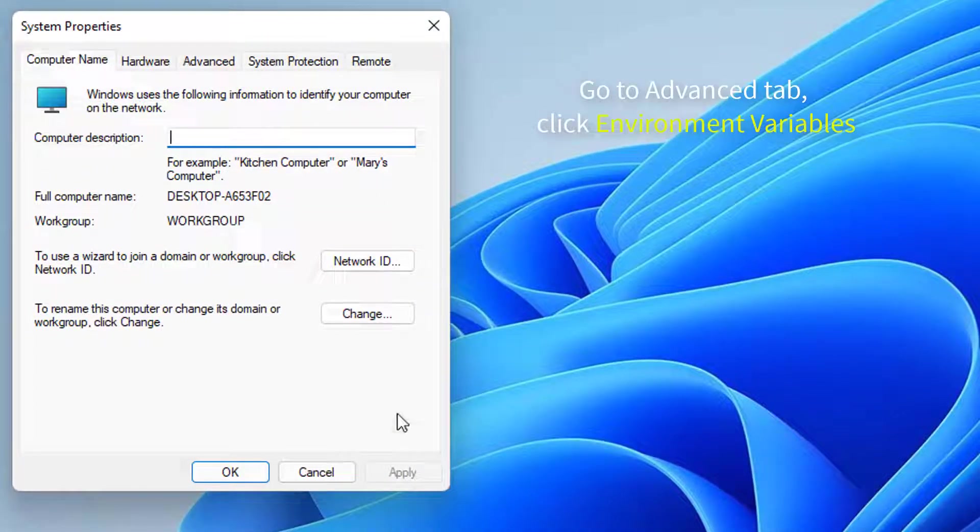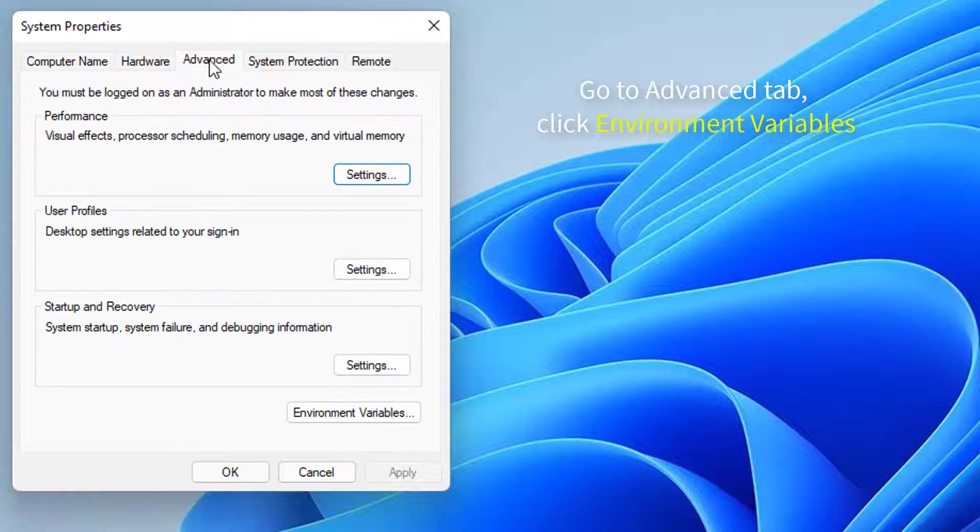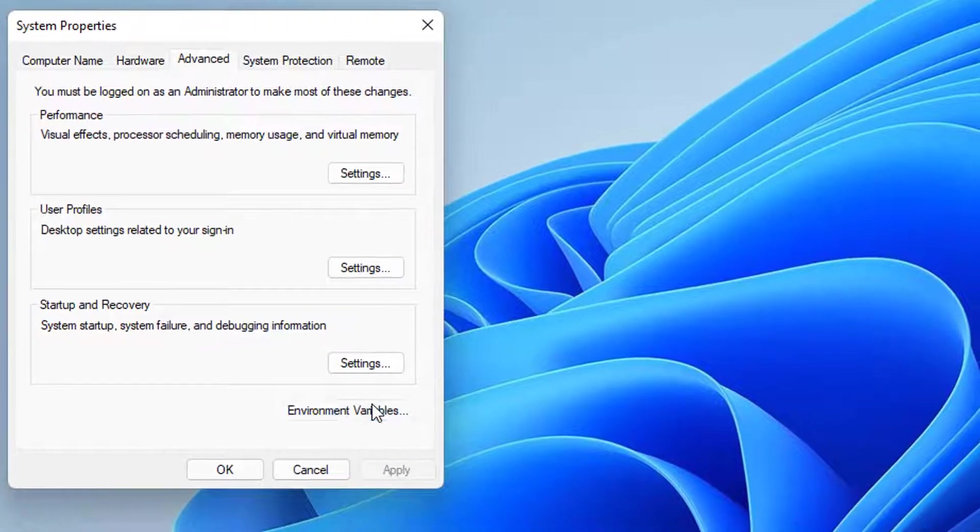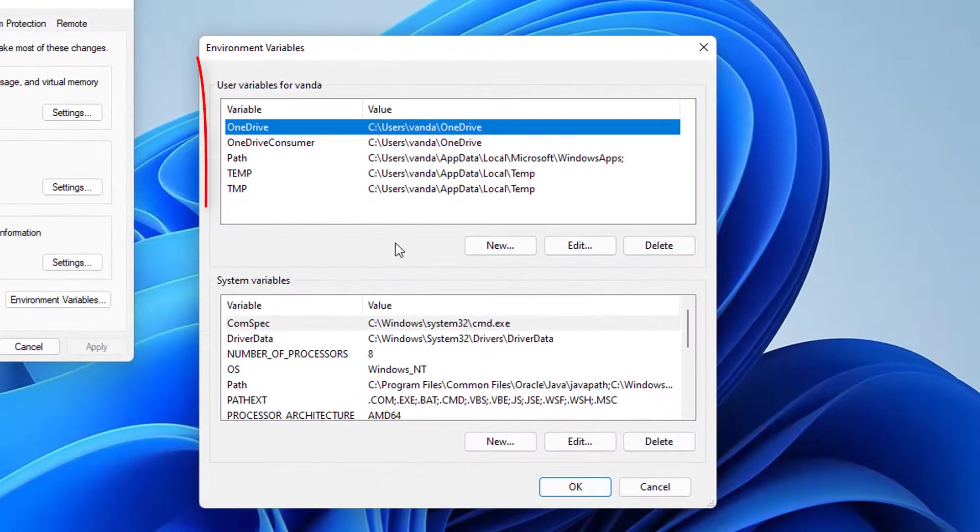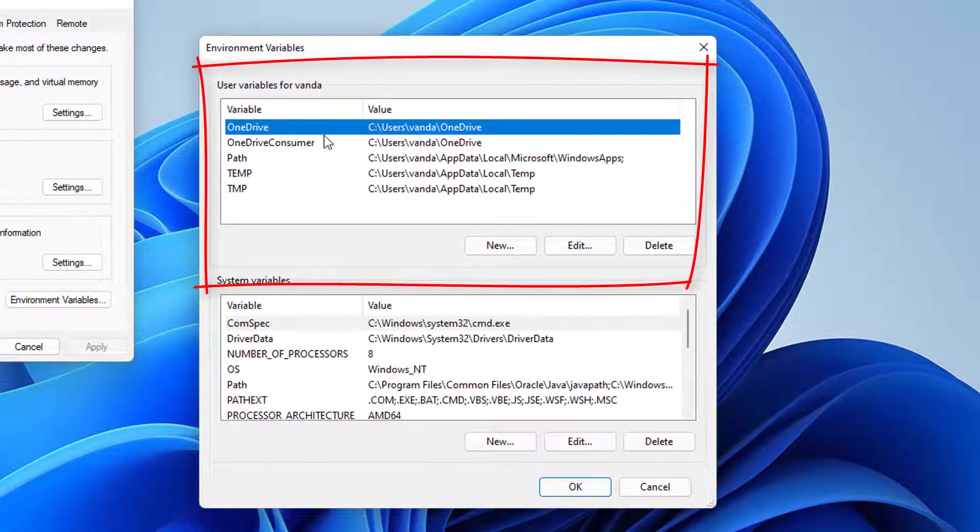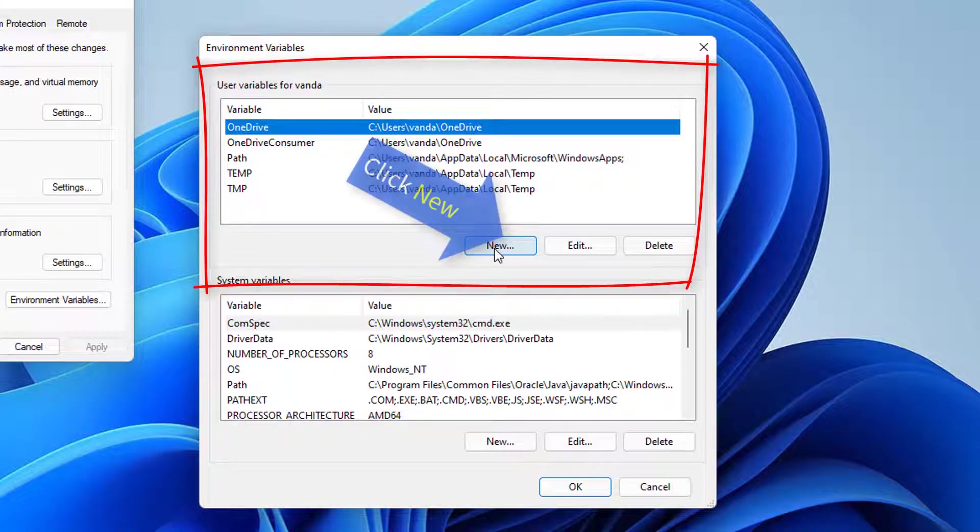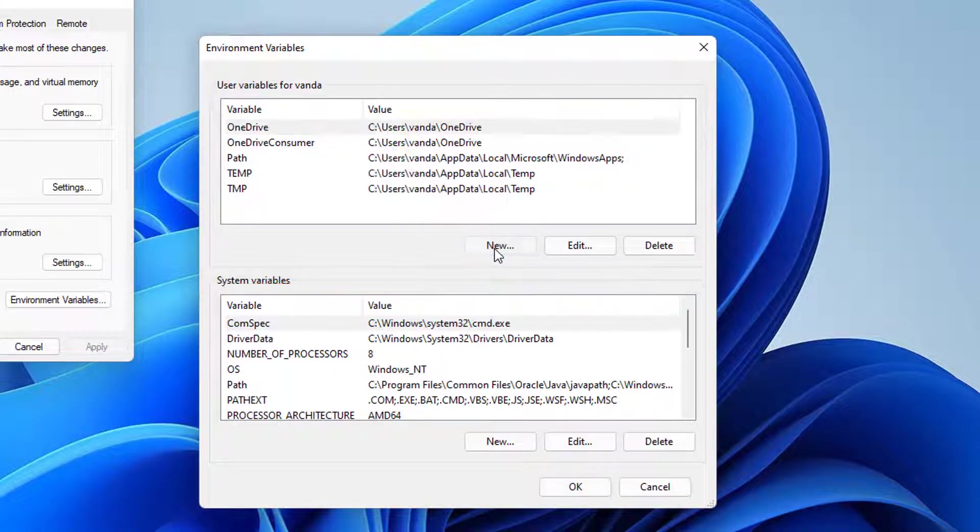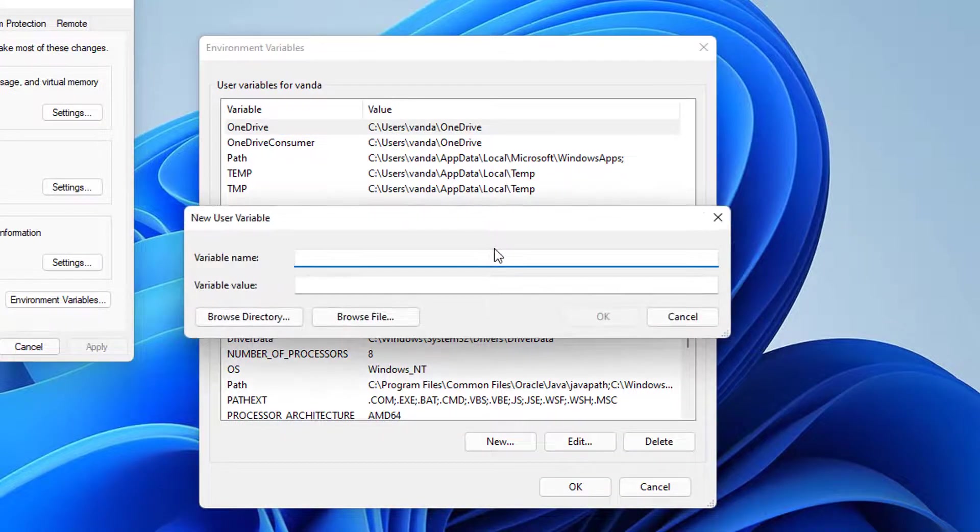Inside the System Properties window, go to the Advanced tab and click on Environment Variables. In the newly opened Environment Variables window, click the New button under System Variable.